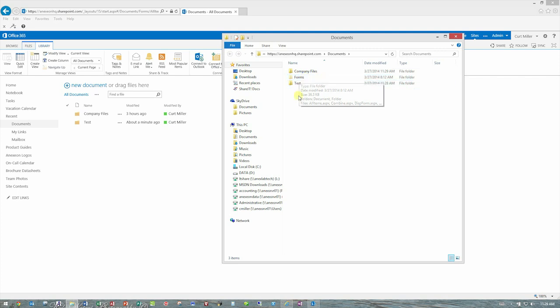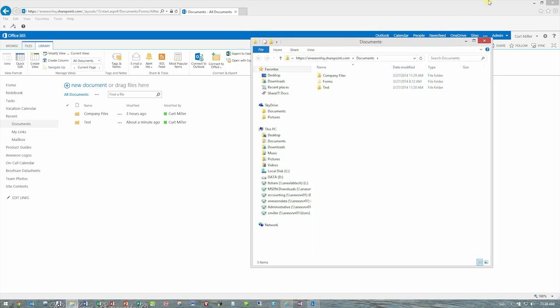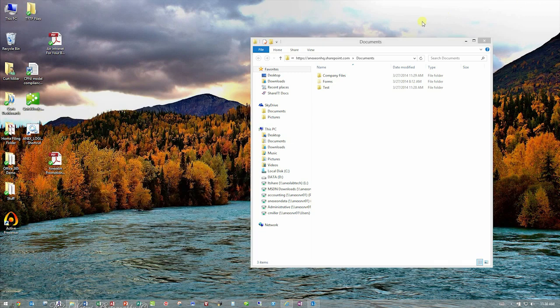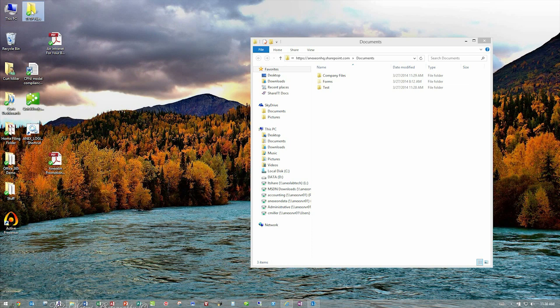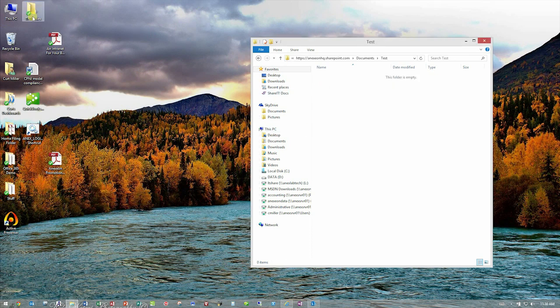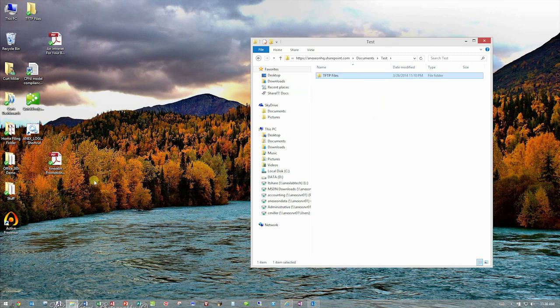But you can see, I can see my company files folder there, and I can see my test folder there. Once I have this window open, I can literally shrink out of the SharePoint site, and now I can drag entire folders up there. So I can go inside the test folder. I can grab this whole thing. I can drag it in there.